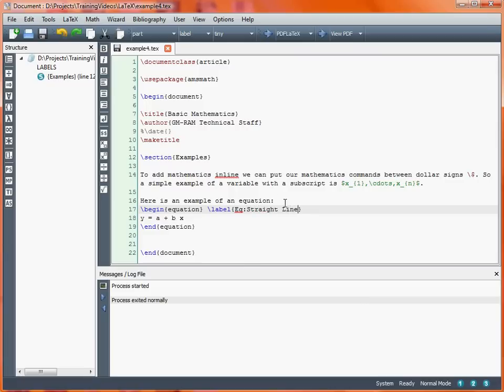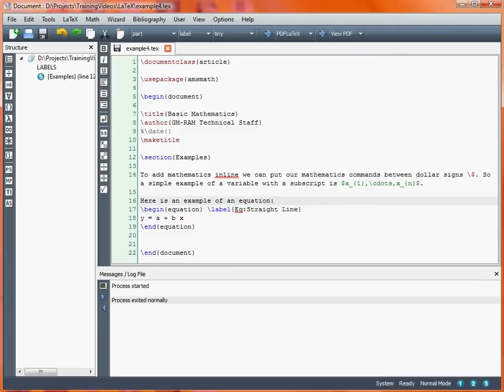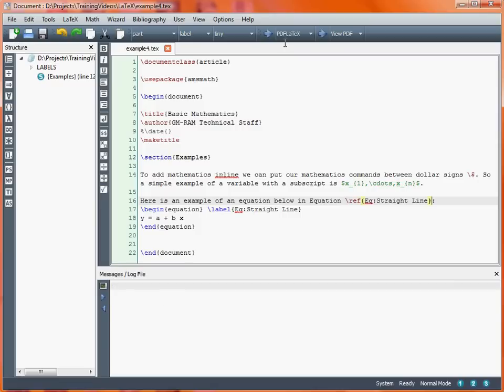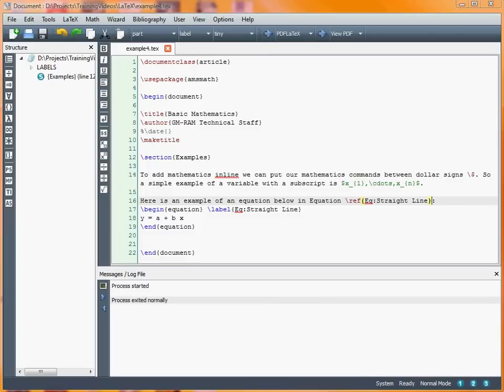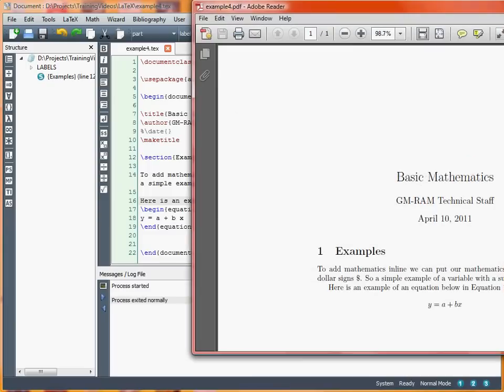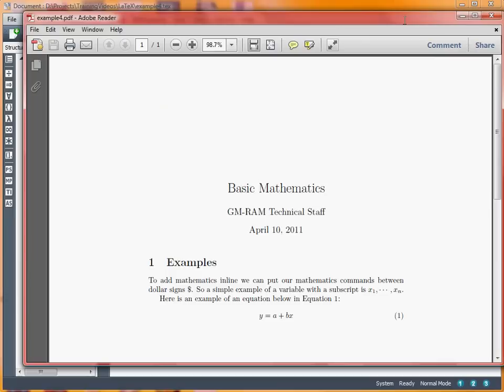Let's say we want to refer to this. This is an equation below in equation reference and then the name of the equation. So compile this document—we usually need to do it twice when we're putting labels so that LaTeX can cross reference things correctly. Now you'll see that it's referring to equation 1 below.